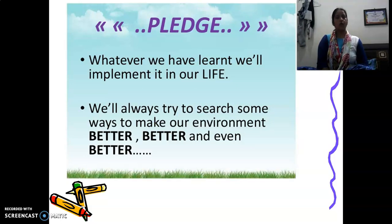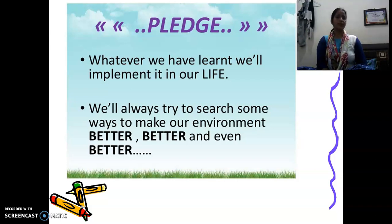Now, we will have to take a pledge. Whatever we have learnt, we will implement it in our life. We will always try to find ways to make our environment better and even better. Thanks.